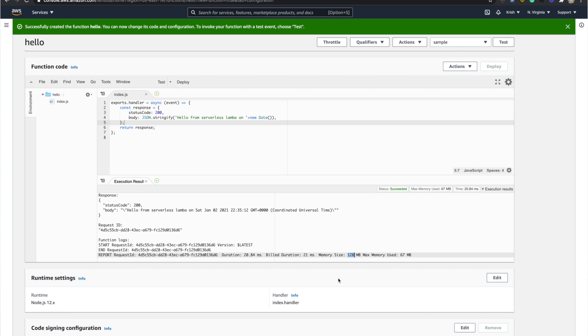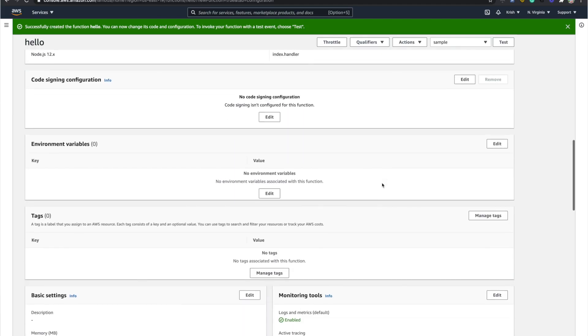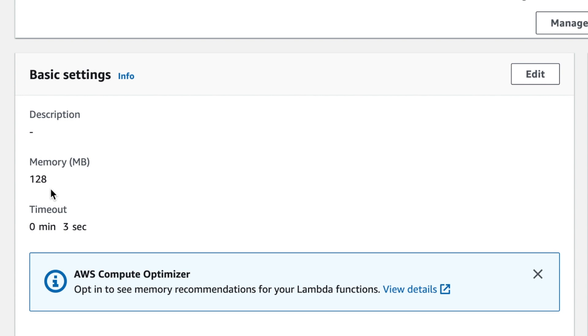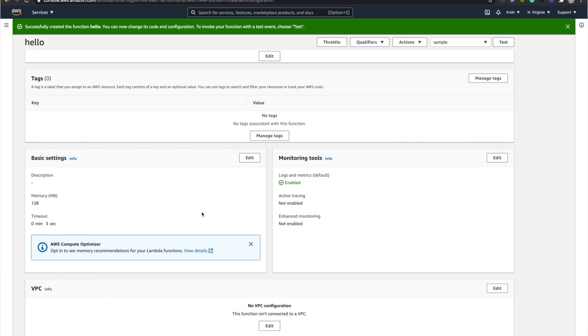You can see the billed duration was about 21 milliseconds and the memory size is 128 MB. You only get billed for what you use, and on top of that, 1 million requests per month are free. So you can use this without hesitation on your projects. You can also configure the memory size — if you need more you can set it to 256 MB, 512 MB, 1 GB, or whatever you need. The timeout is set to 3 seconds by default but you can configure it up to 15 minutes.